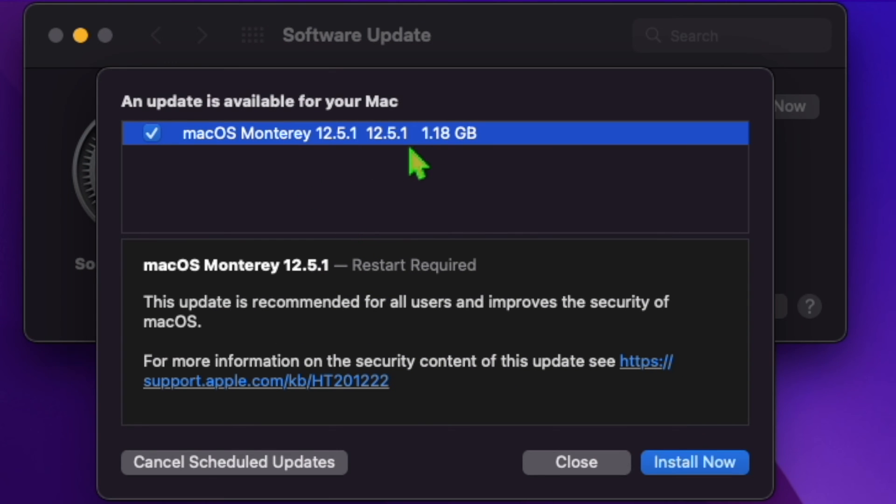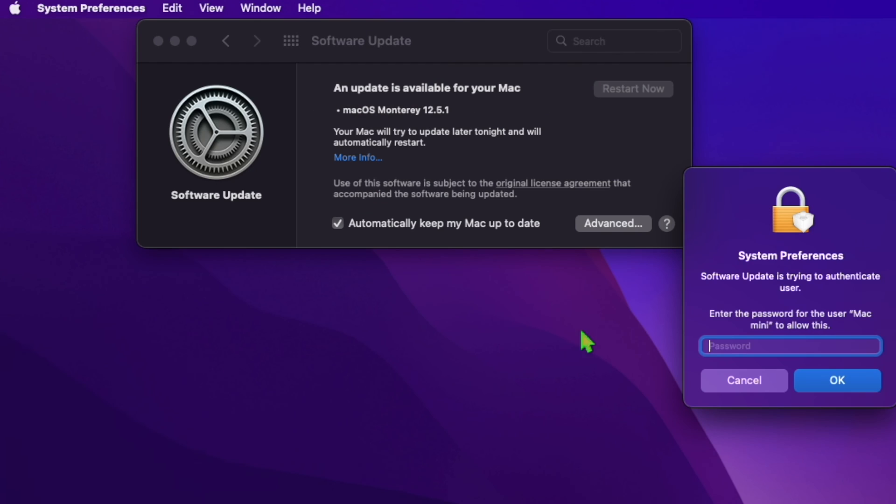According to Apple's release notes, macOS Monterey 12.5.1 improves the security of macOS and is recommended for all users.